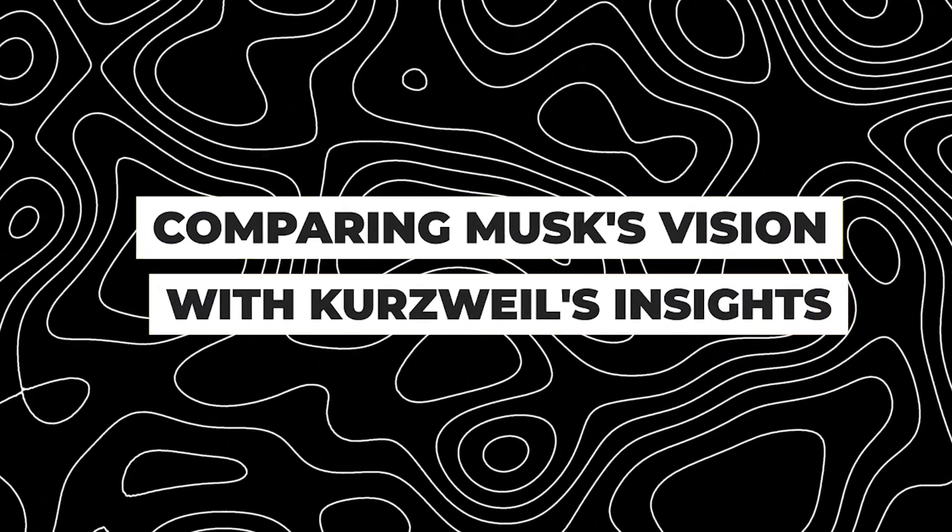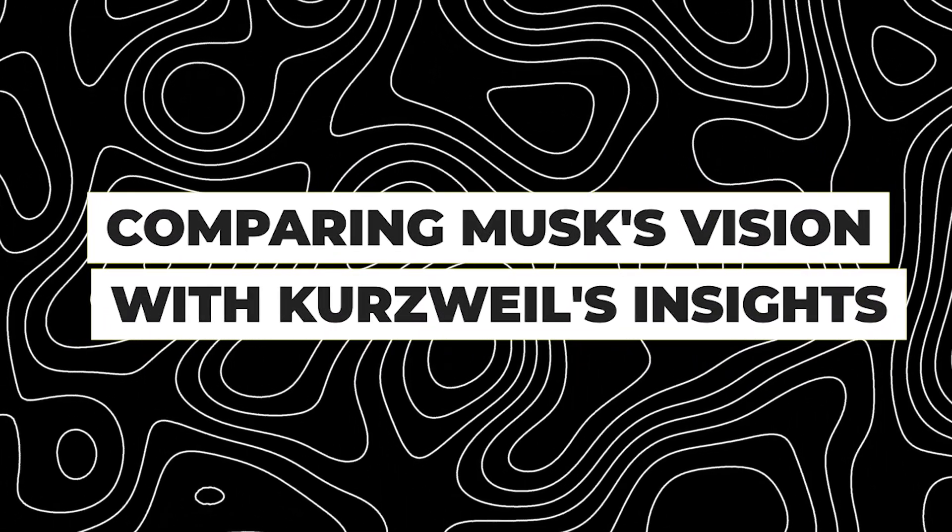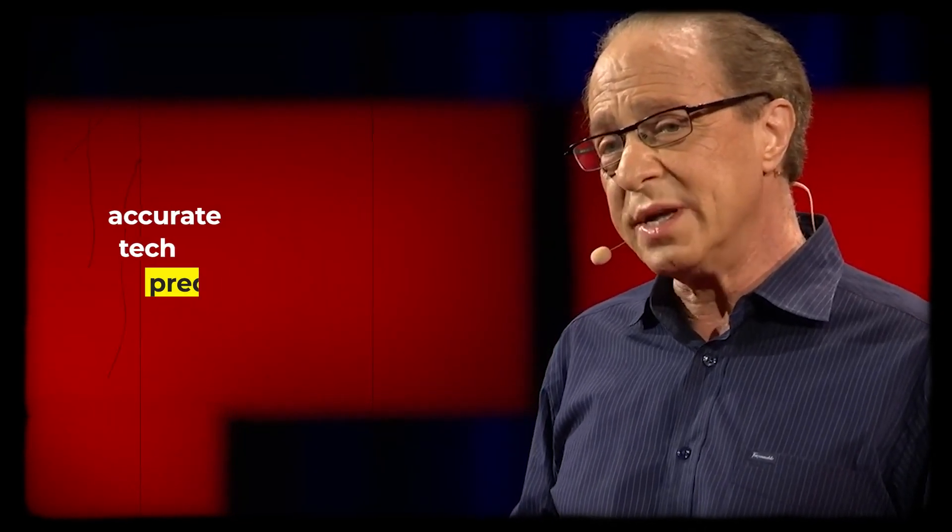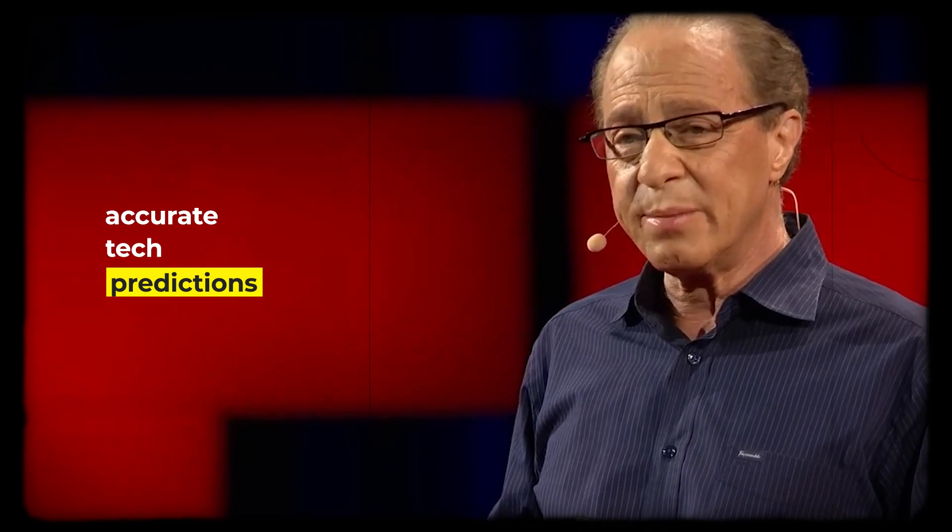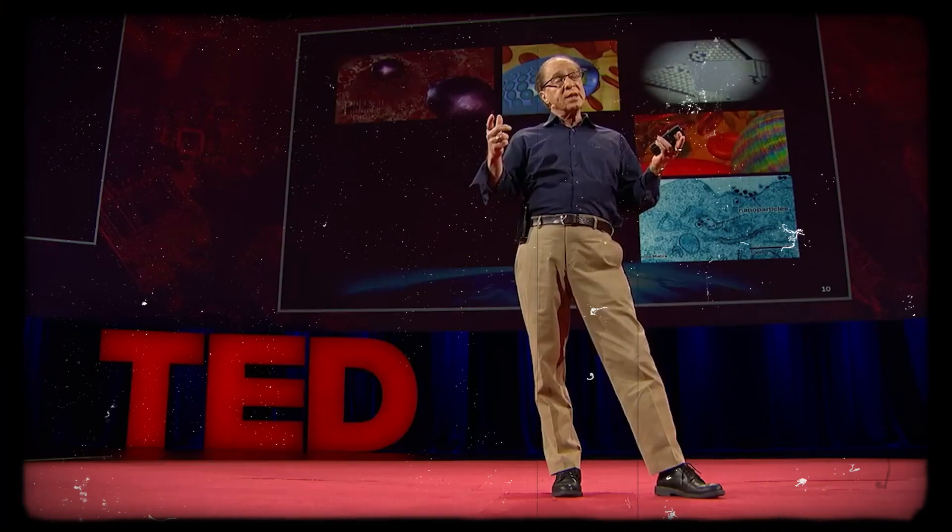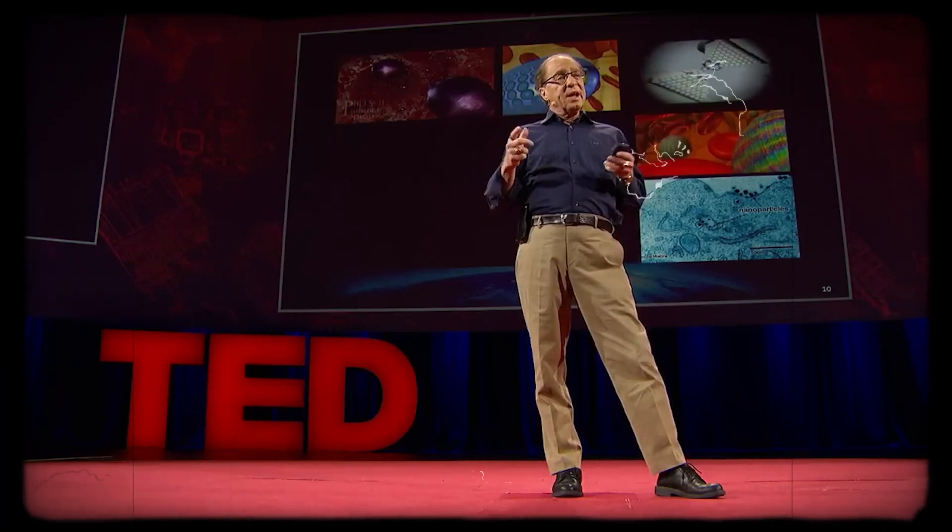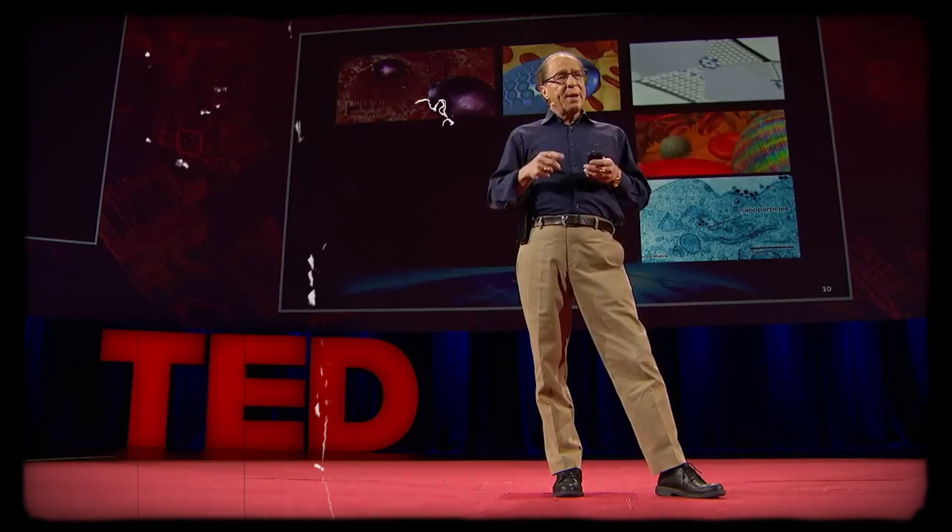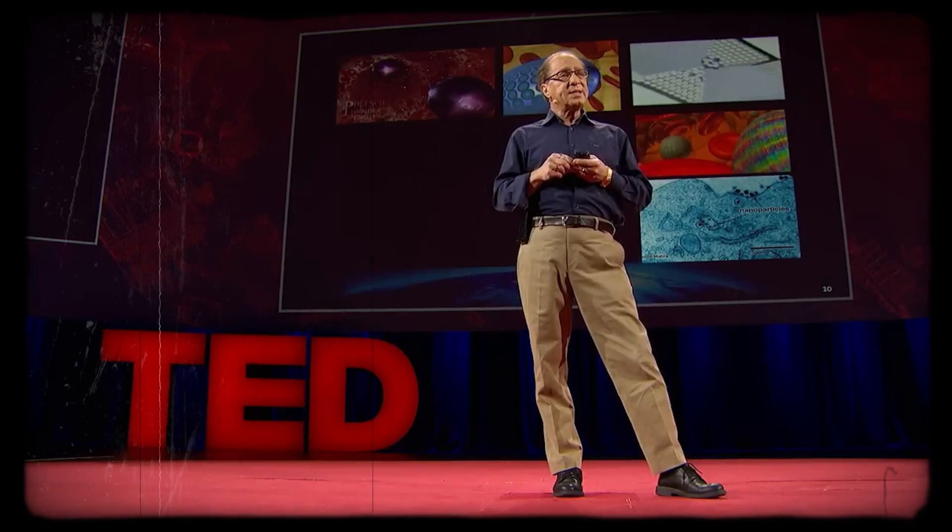Comparing Musk's vision with Kurzweil's insights. To contextualize Musk's AGI prediction, we turn to Ray Kurzweil, a futurist known for his accurate tech predictions. Kurzweil's law of accelerating returns posits that technological progress is exponential rather than linear, doubling at regular intervals.